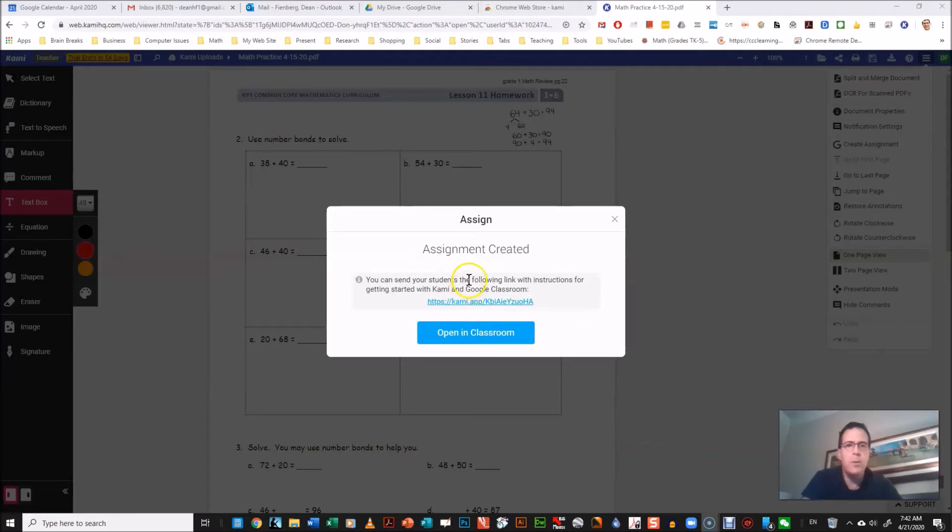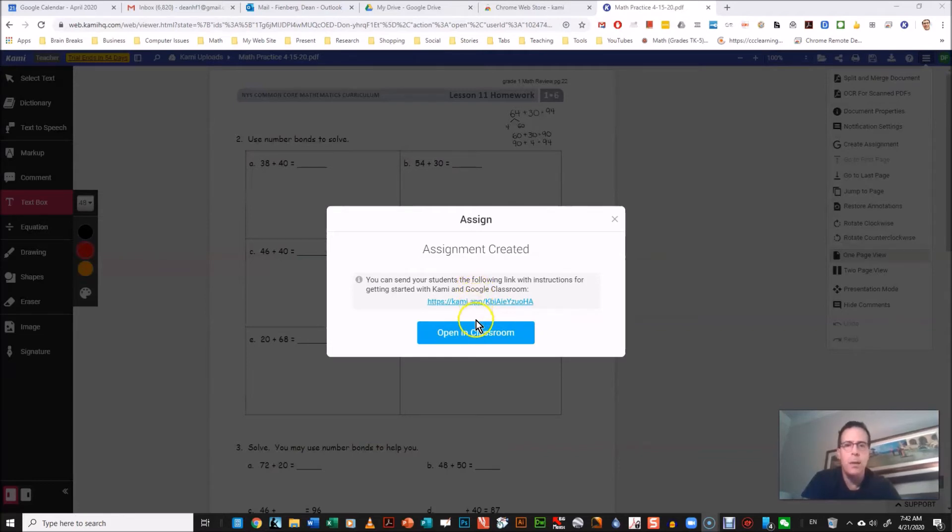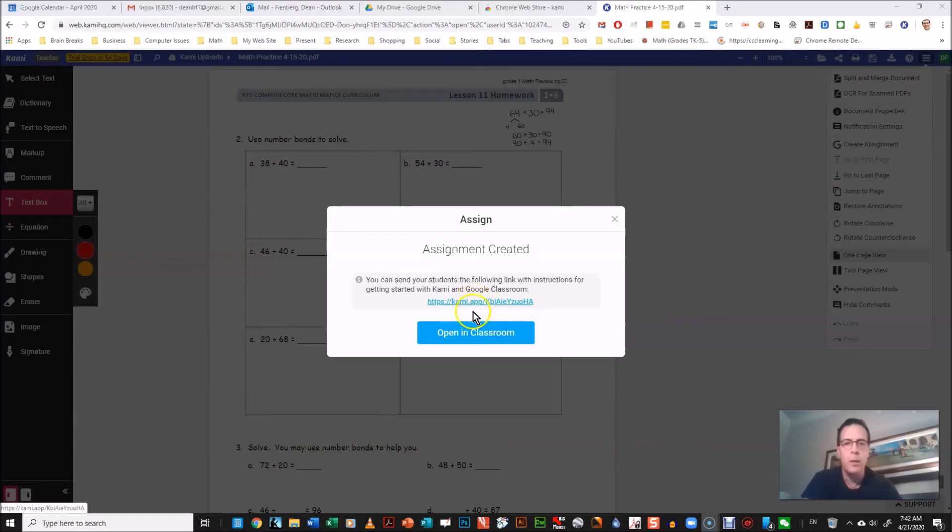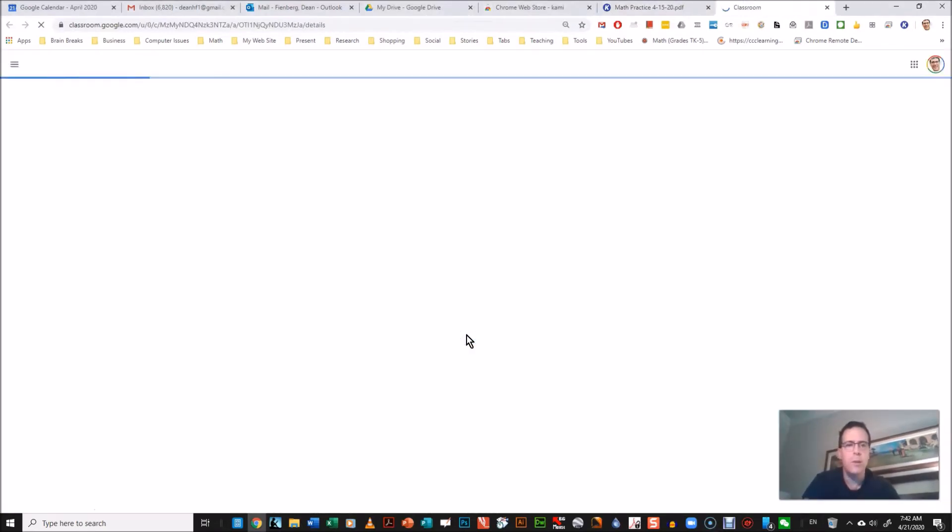So you might want to send that to them too, and if you want to find that it's on my, I'll put a link to that so you'll be able to get that too, so your students can do it. So two choices on how you want to teach them how to get Kami on their Chromebook.